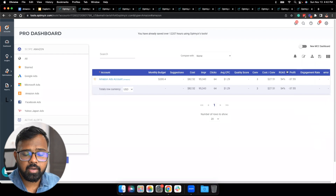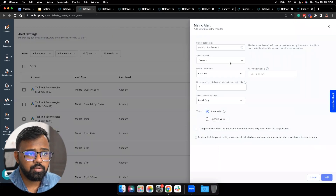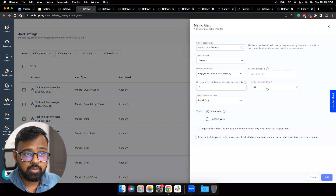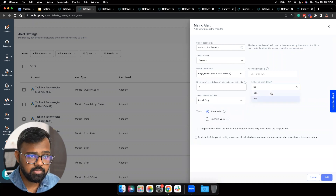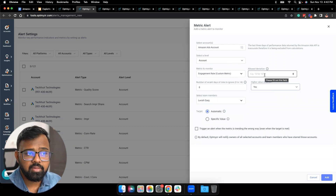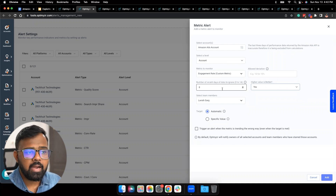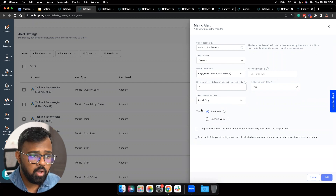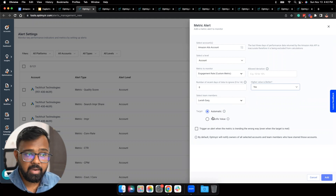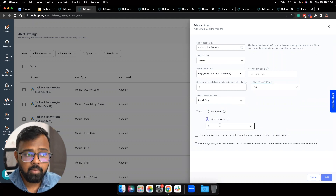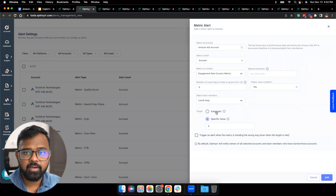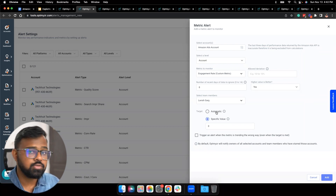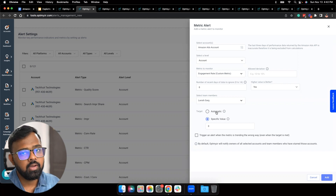Once you're done adding a custom metric, go back to the alerts and select the metric you'd like to add — for instance, engagement rate, which is a custom metric. You specify whether a higher value is better, add the deviation and the number of recent days of data to ignore, then choose the team member to be notified. You can also add a target — it could be an automatic value, or a specific value you have in mind. With automatic, we look at the last eight weeks of running data and automatically choose a value for you. That's how you can quickly set up alerts for single accounts or even in bulk across multiple accounts.